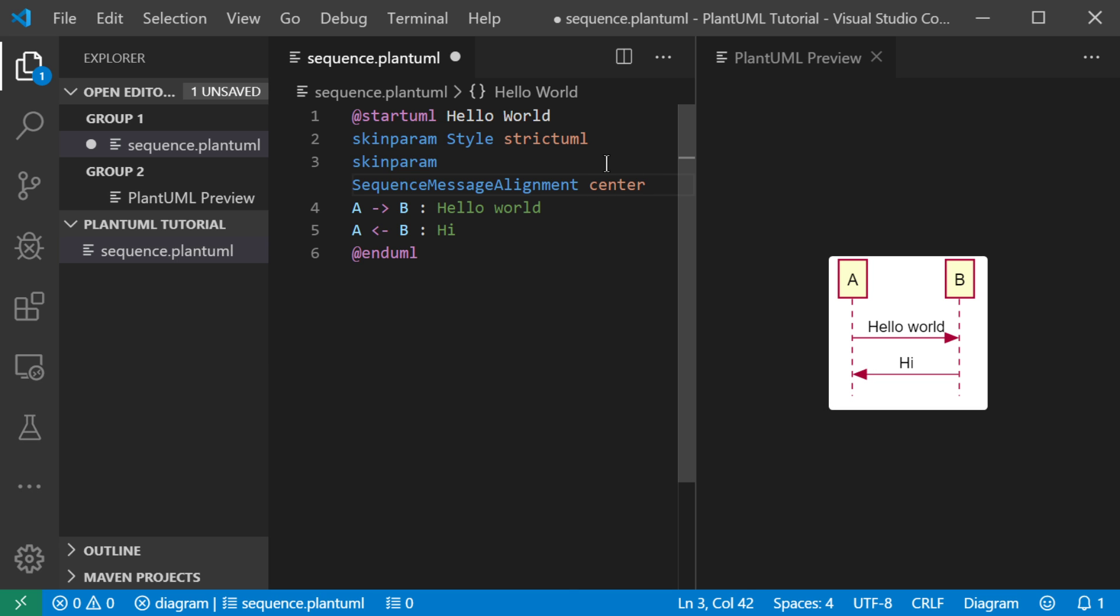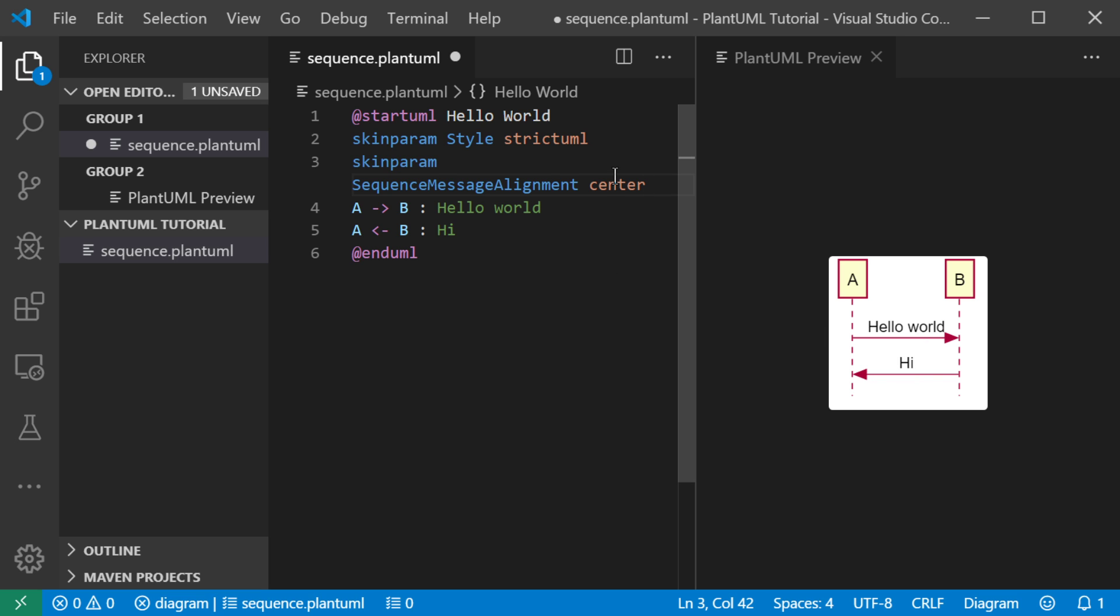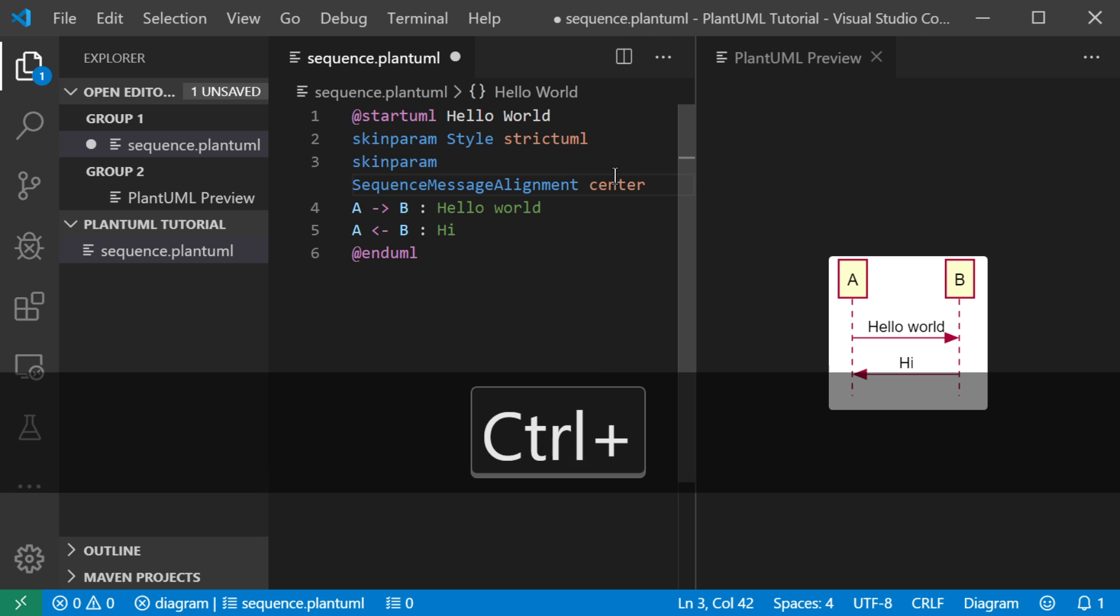So now you see that the messages are centered over the arrows. That's kind of a cool style. So we'll save this.